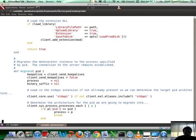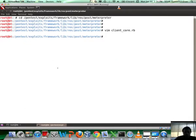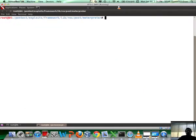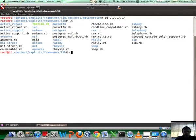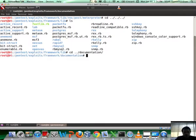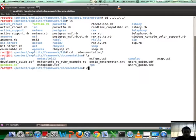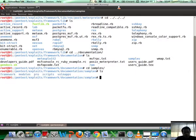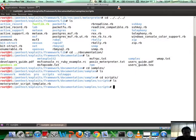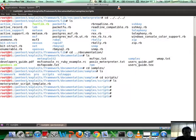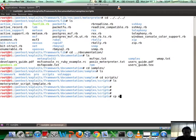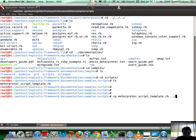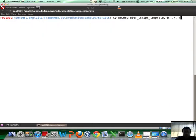Step two is actually going to be to find a template which we can use to start creating our Meterpreter script. Metasploit makes this extremely simple. What we're going to do is go into documentation, and under documentation let's go into samples, scripts. Here you would find a script called Meterpreter script template.